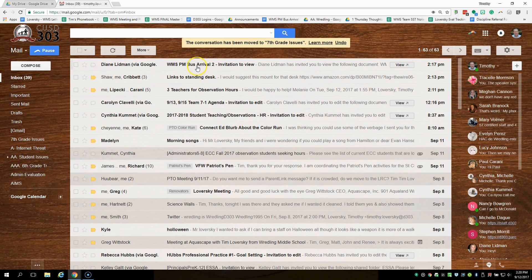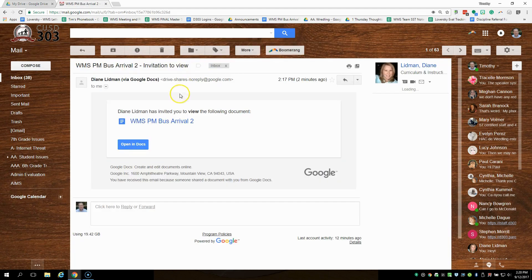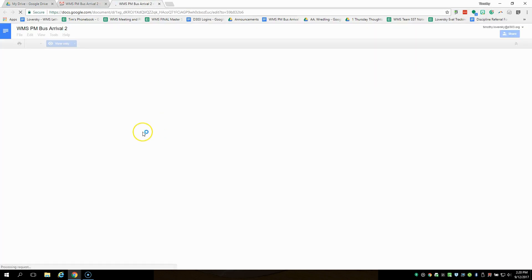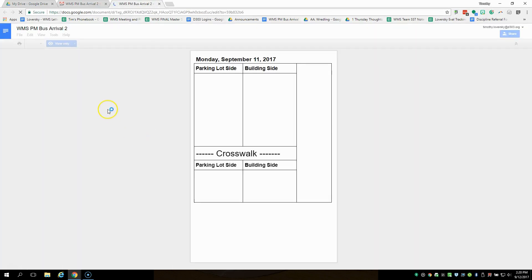So I click on that and I open it. It says here, what do I want to do? She's invited me to view this document. I can't edit it. So I click on that document and it looks like this.